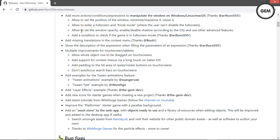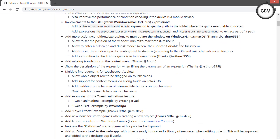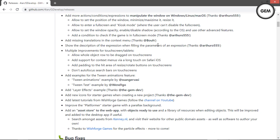Show the description of the expression when filling the parameters of an expression — just like we saw earlier when adding expressions, we got the description shown. That's it for that improvement.